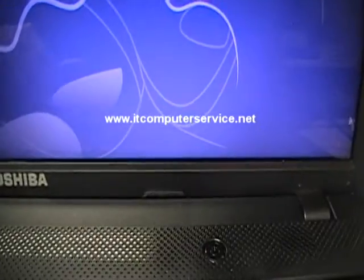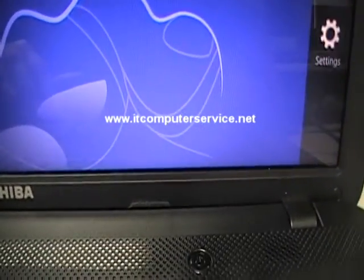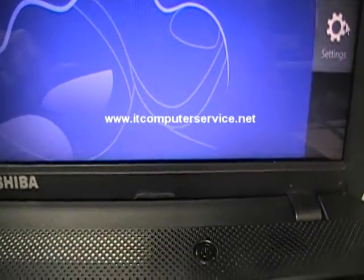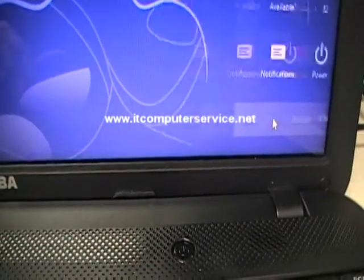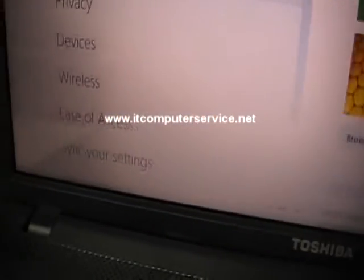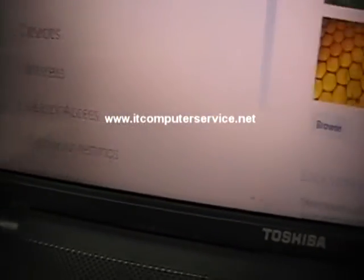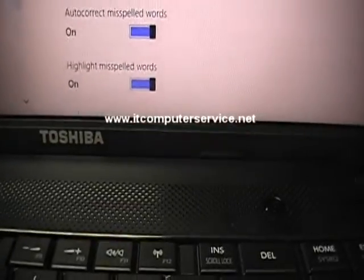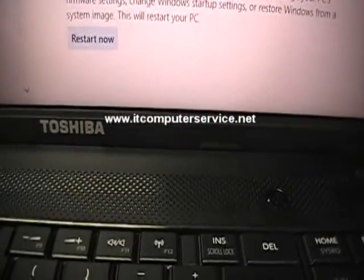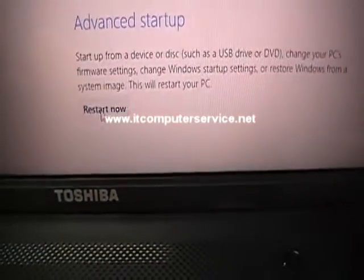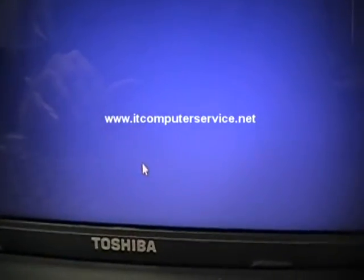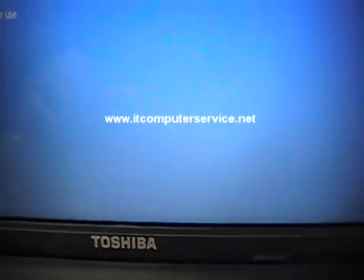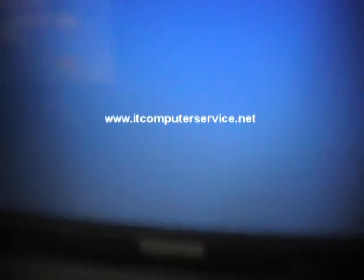Go back to the right, go to settings, change PC settings, go to general. I'm going pretty fast on this. Go to restart now for advanced startup. It's going to restart. If you want to know how to get into this menu, there's another video that shows you that.